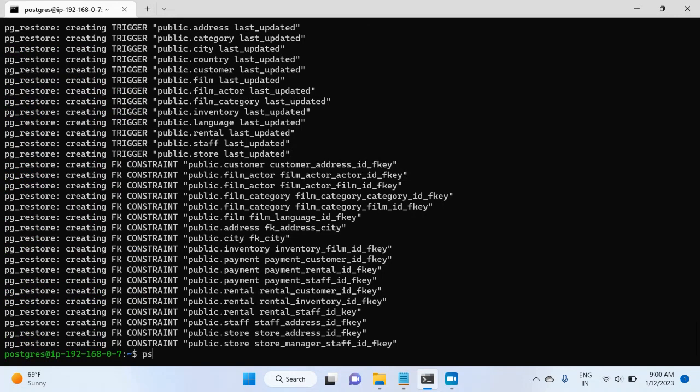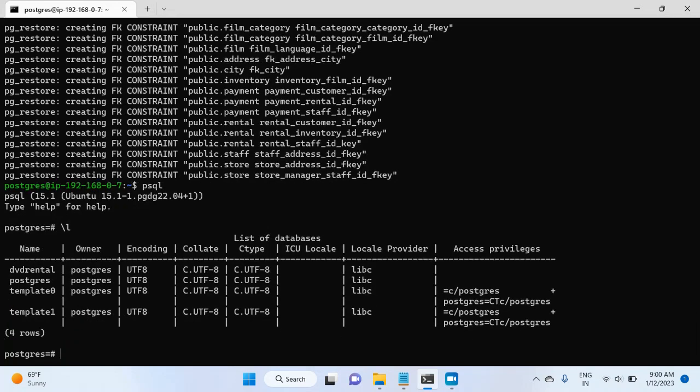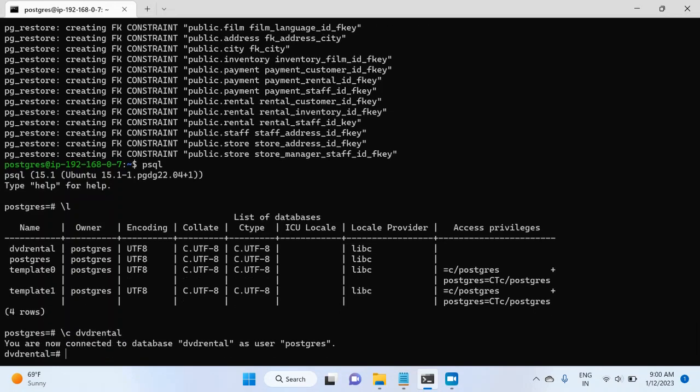So if I connect to my psql instance again, and then I list the database, I have the dvdrental database. I've created the empty database, but I will see if there are objects inside this database or not. So for this, I will go to dvdrental database. I will type backslash c dvdrental, hit enter. Now I'm connected to dvdrental database. So I will list out all the tables.